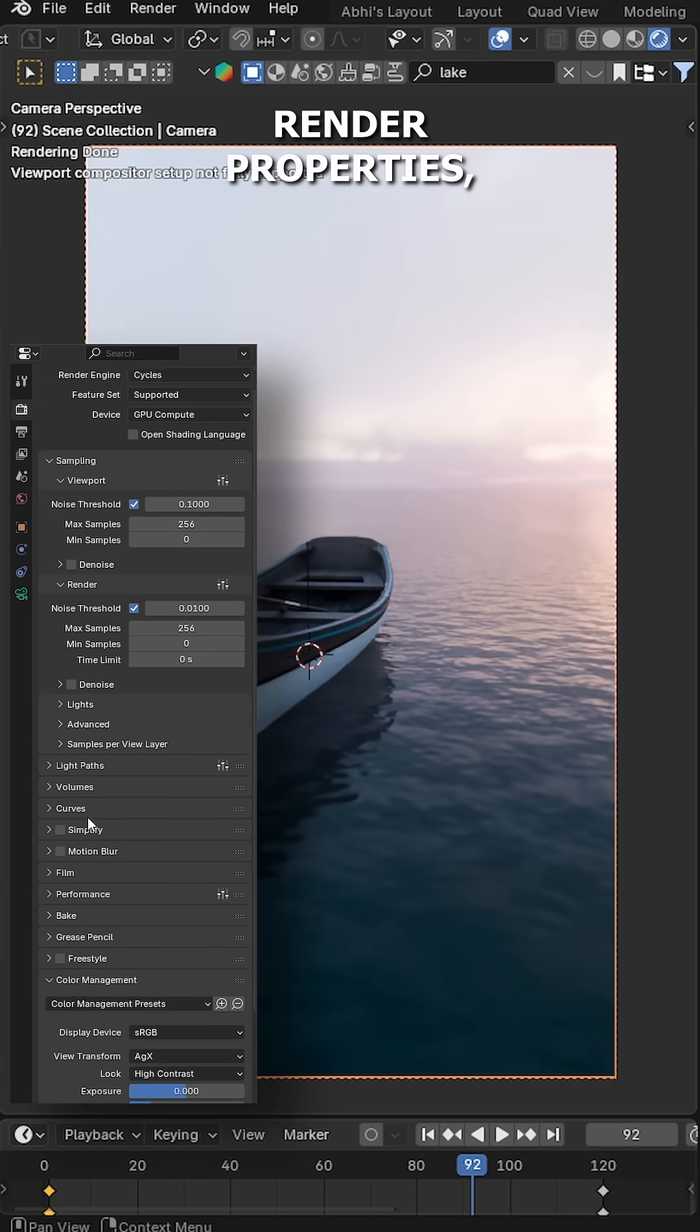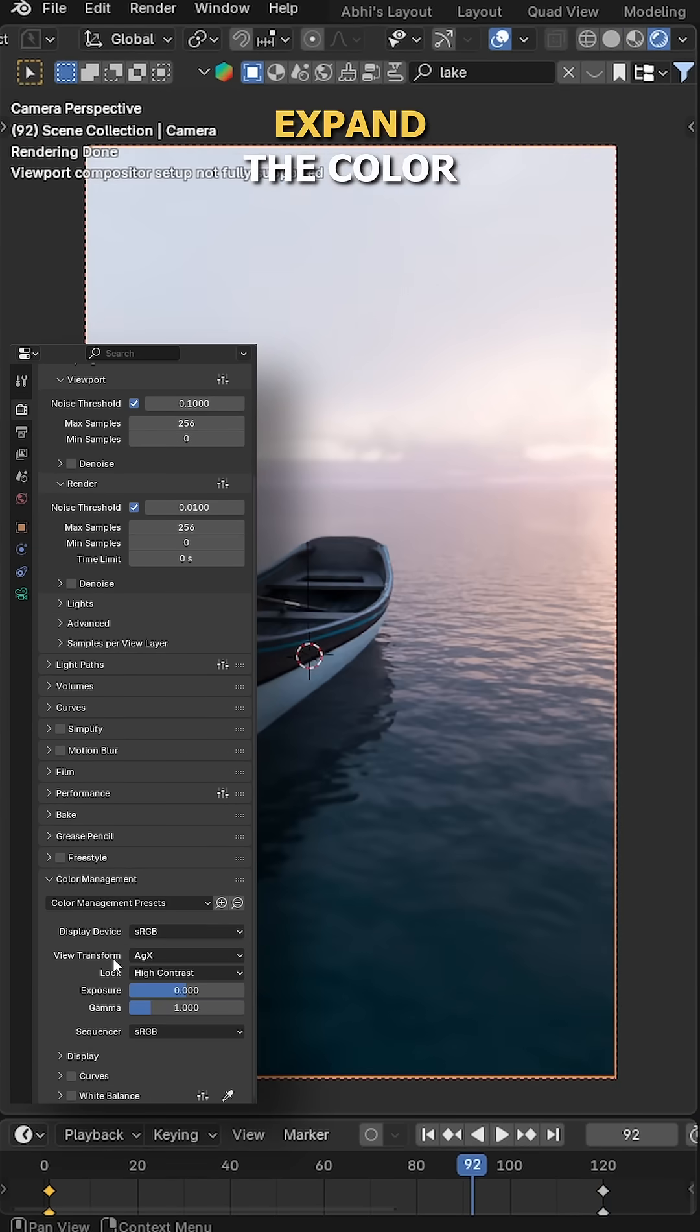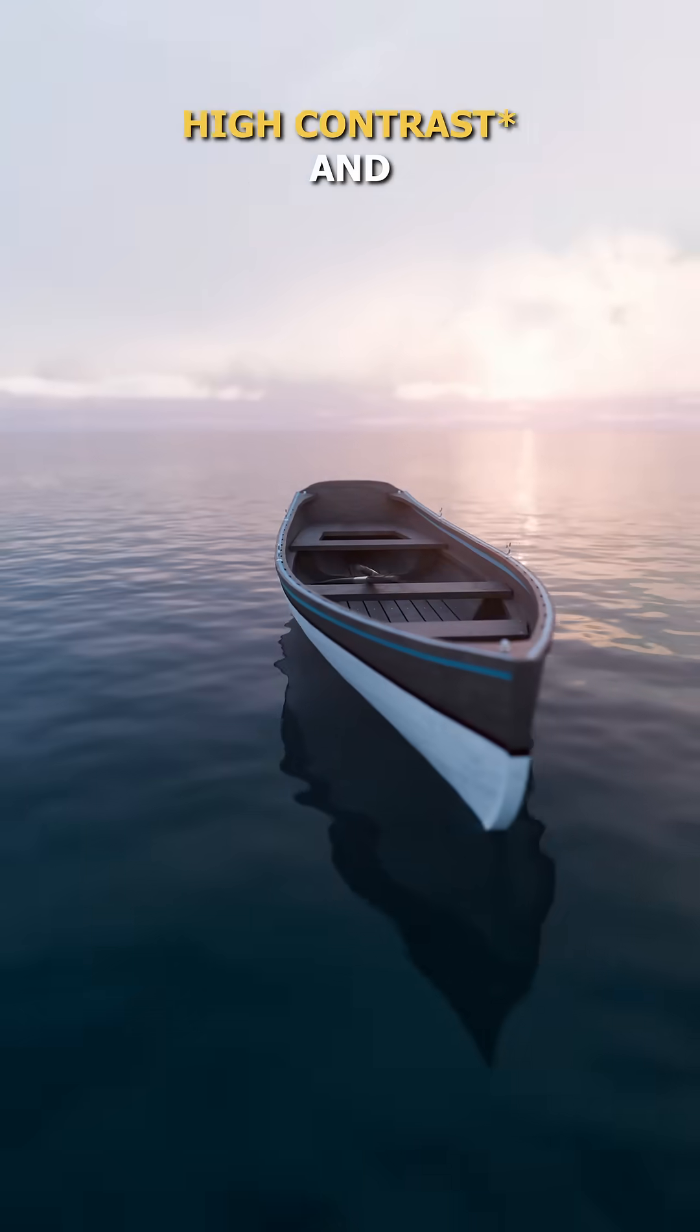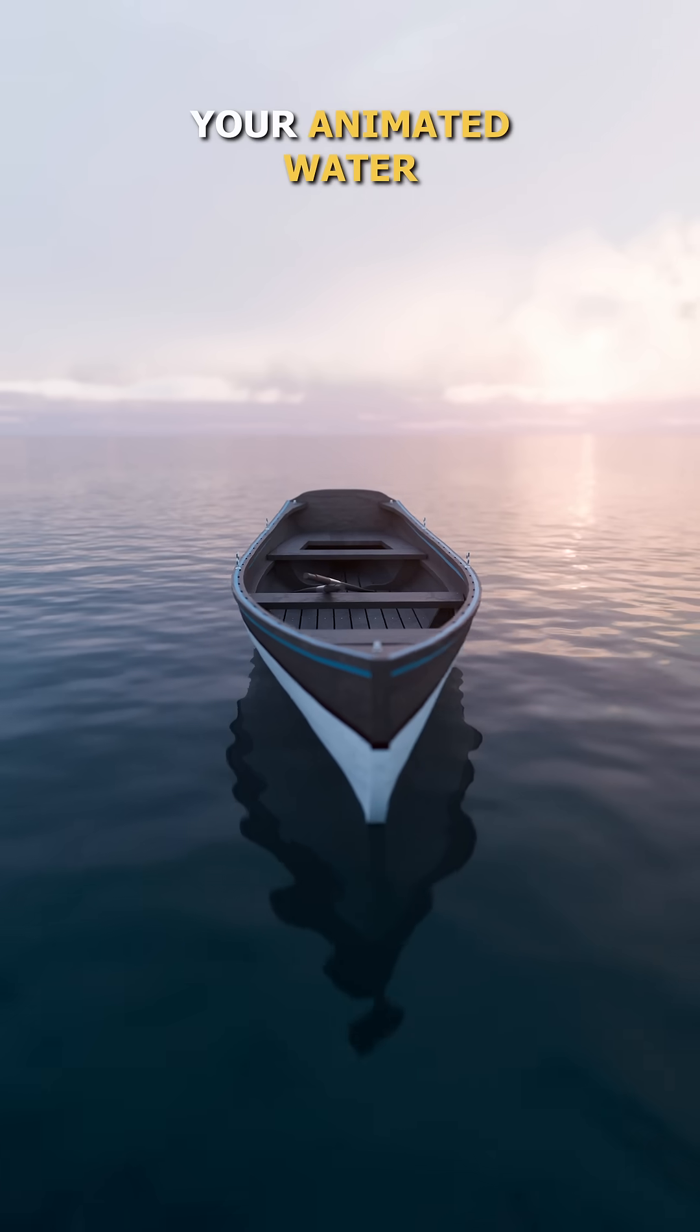Finally, go to the Render Properties, expand the Color Management, set the View Transform to AgX, and Look to Medium High Contrast. And that's it, you're done.